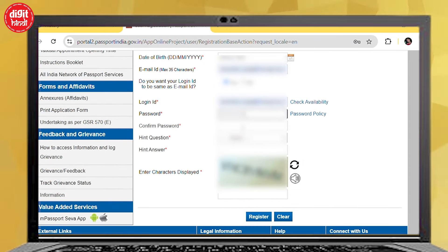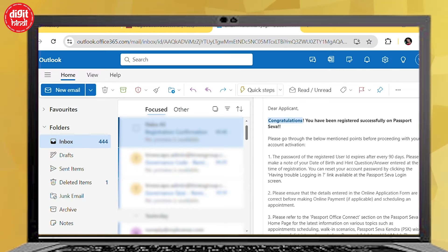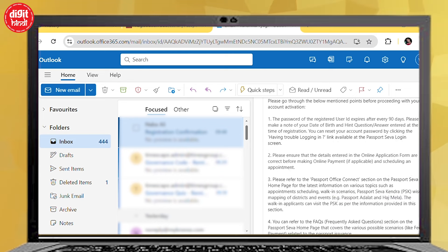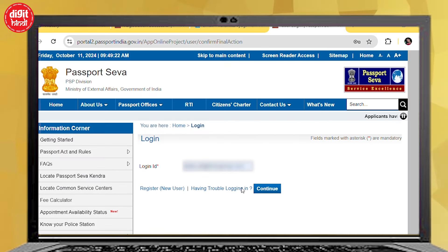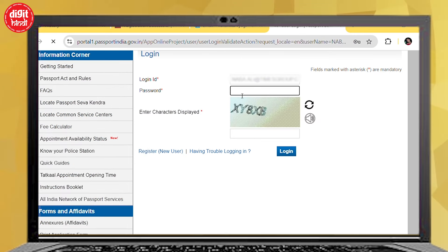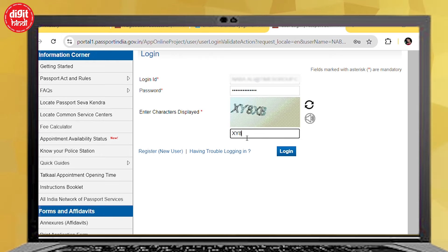After this, enter the password and confirm the same password. Then fill the hint question and answer. After this, you will see the captcha code — enter it and click on Register. For registration, there will be a confirmation mail. You will have to confirm and verify. After that, click on the login ID and click on Continue, enter your password, fill the captcha, and click on the login page.